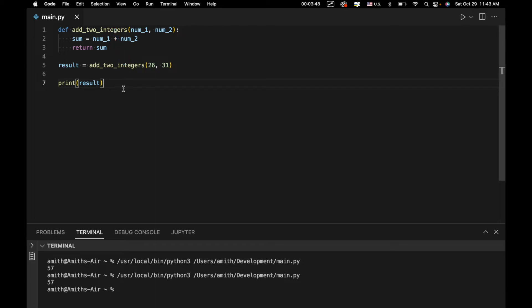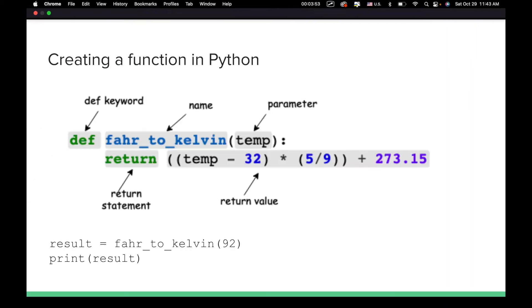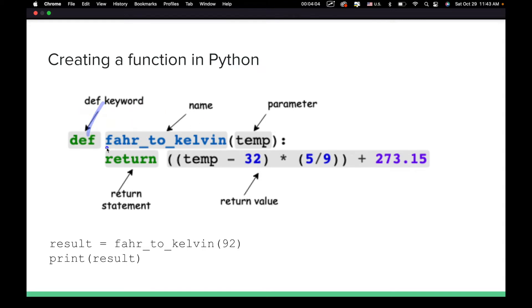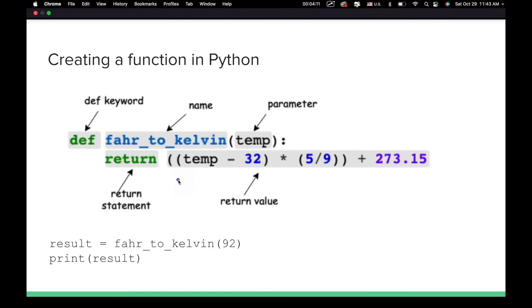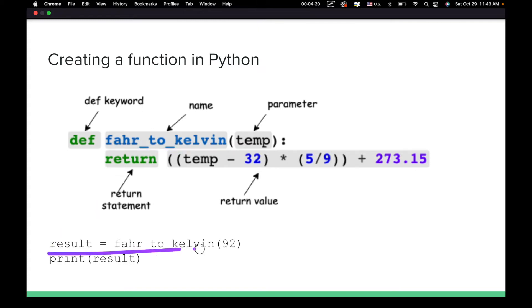Here is some terminology we've kind of already gone over. We have def — that's going to be the def keyword. We've got the name of the function. We have these inputs; before we called them inputs, but they can also be called parameters. And right here we have a function that uses the return statement and converts Fahrenheit to Kelvin. This is how it's used.